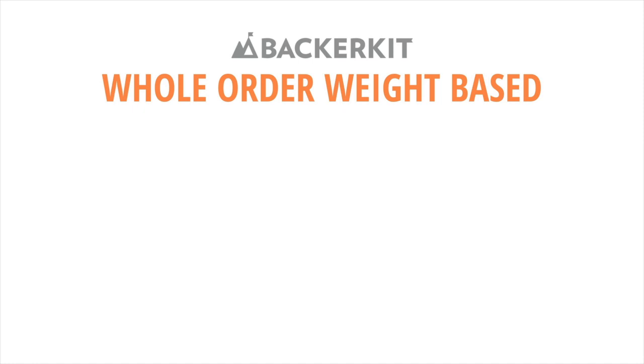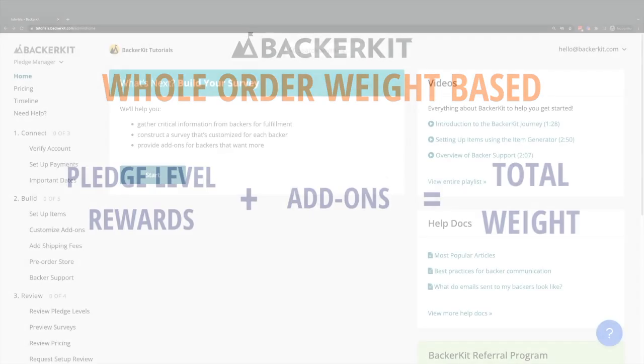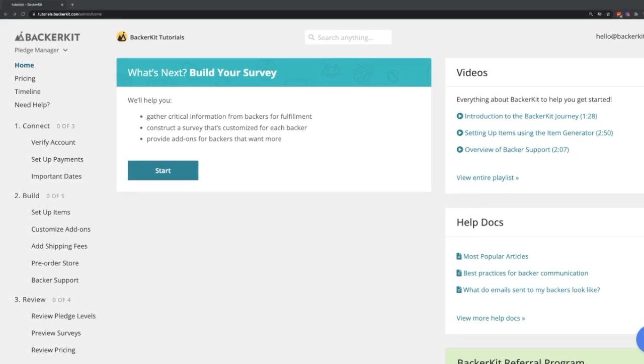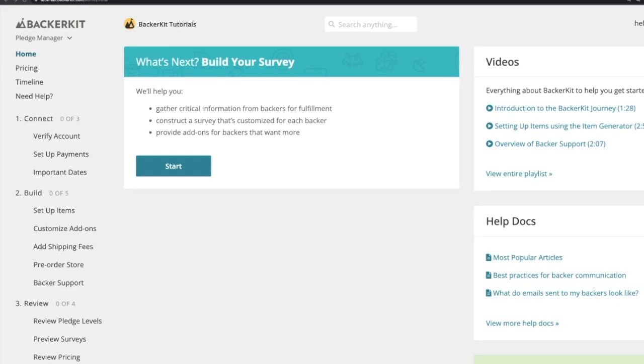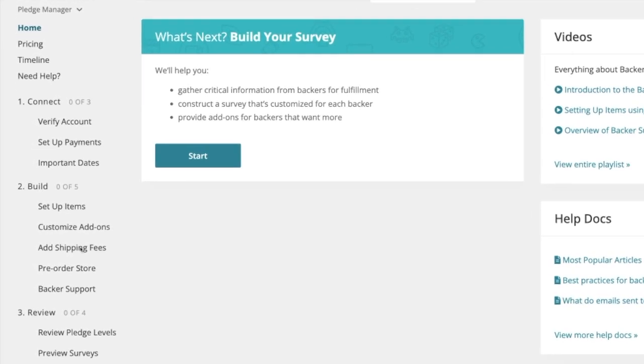This feature will take the total item weight from backer's orders from pledge levels and add-ons and will calculate the total shipping fee per backer. You can get started with the whole order weight-based shipping profile under Build at Shipping Fees.